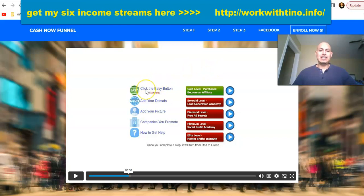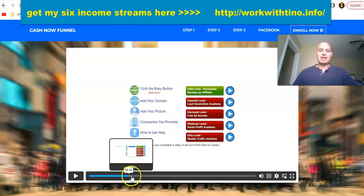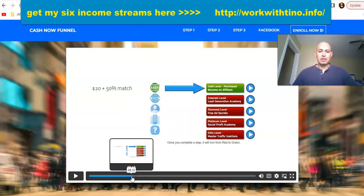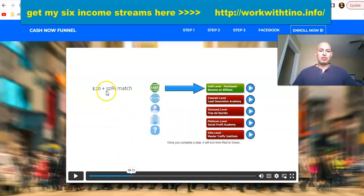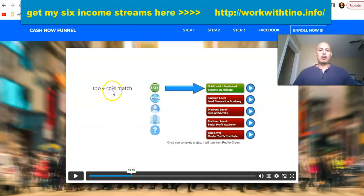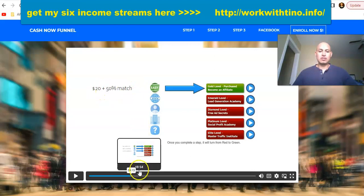To start earning, you want to click where it says 'Click the easy button,' and it's going to ask you to purchase a domain name. At this level you're going to generate $20 plus a $50 matching bonus.